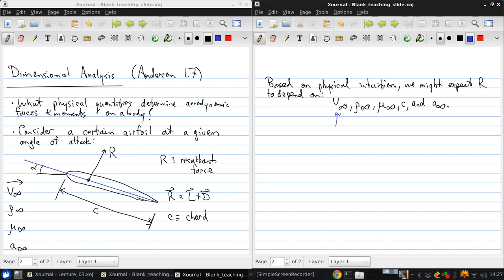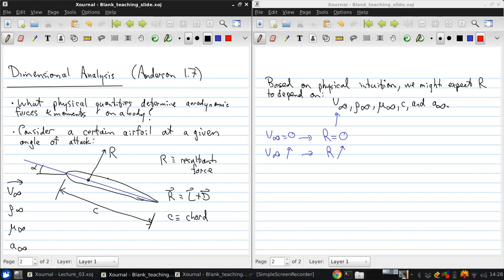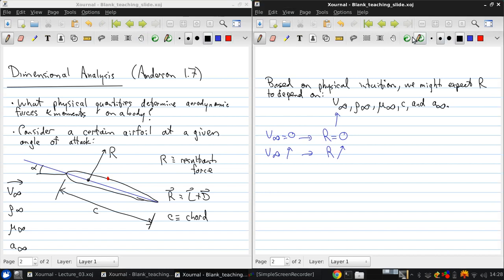Now let's see why we expect the force to depend on each of these quantities. So for V infinity, if V infinity equaled zero, well, then we would expect the resultant force to be zero. So we then expect that as V infinity increases, the resultant force should also increase. So we can see this because even if we neglect pressure effects, viscosity imposes the no-slip condition at the body surface. So on the surface of the body, the velocity must be zero. So because of that, there must be some non-zero shear stresses that are present as soon as V infinity is non-zero.